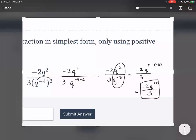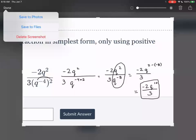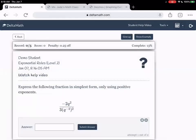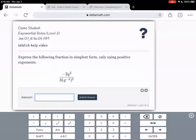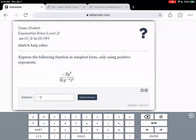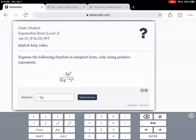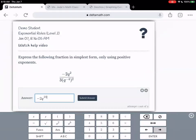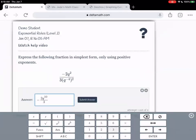And then this would be our final answer: negative two q to the power of ten over three.